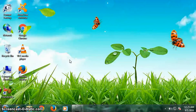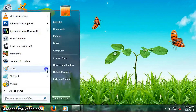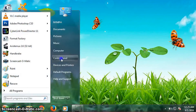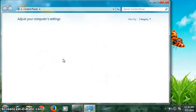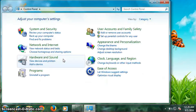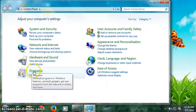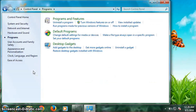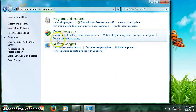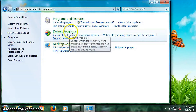Hi friends, this is B.R. Bhandari. Today I will show you how to make VLC the default player. Let's get started. Go to the Start menu, then click on Control Panel. Click Programs, then click on Set Your Default Programs under Default Programs.